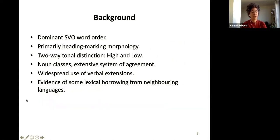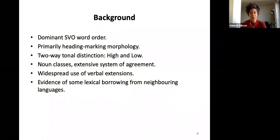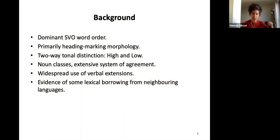Moving to the structure of the language, this slide tells you that Rangi does what we would expect of a well-behaved Bantu language: dominant SVO word order with variant word orders available for pragmatic purposes, head-marking morphology, tone, noun classes, agreement everywhere, verbal extensions — some of which are valency-changing — and some evidence of lexical borrowing from neighbouring languages, reflecting language contact borrowed into the lexicon.